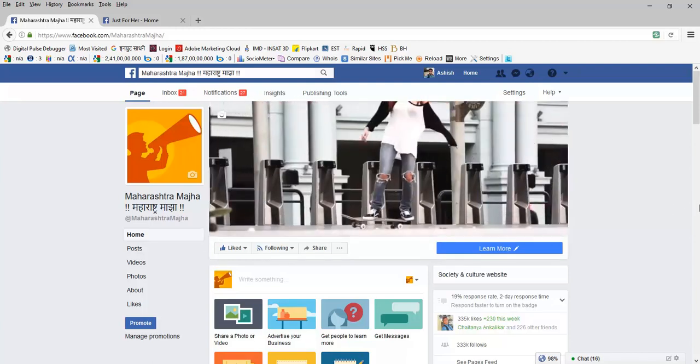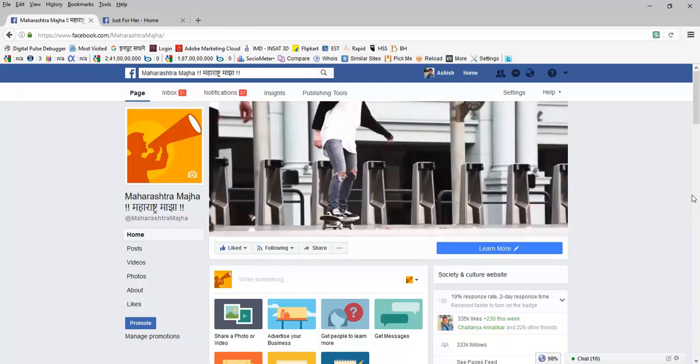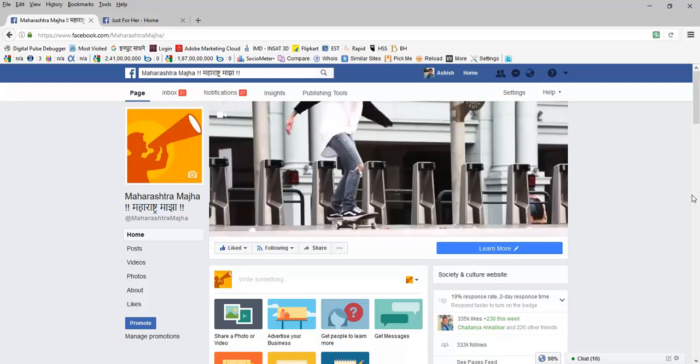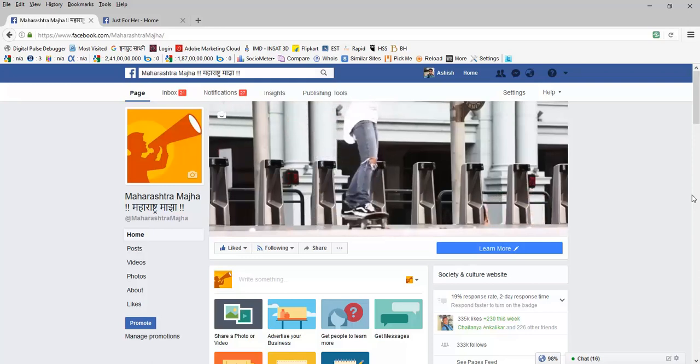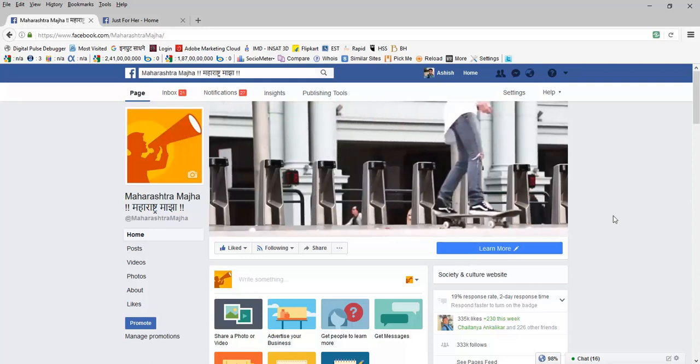Now you can see the lady is playing skateboard on my Facebook fan page.